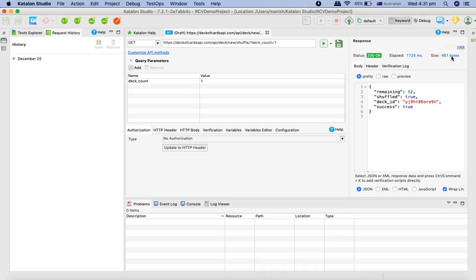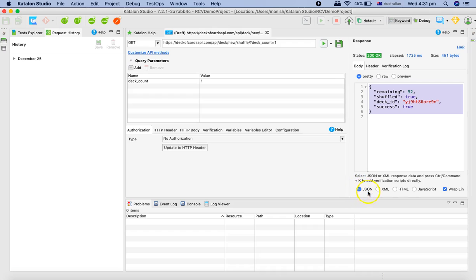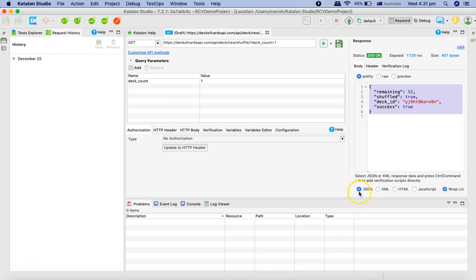Now you can see status 200 OK, the time it took, and the size of this particular response. The format is automatically detected that it's a JSON format and it has formatted it in pretty format and chosen the formatting as JSON.